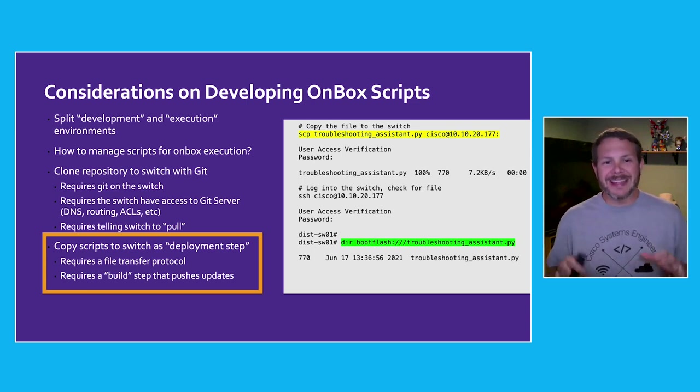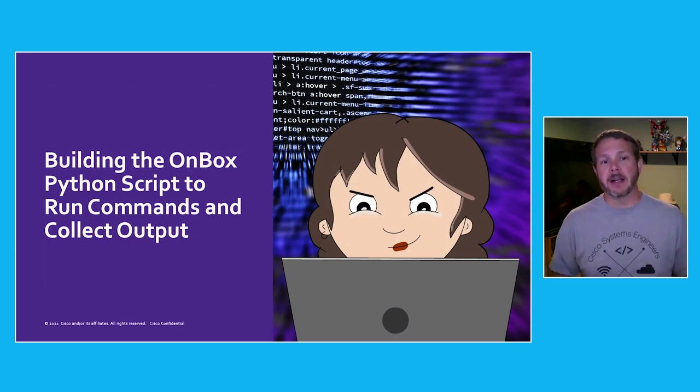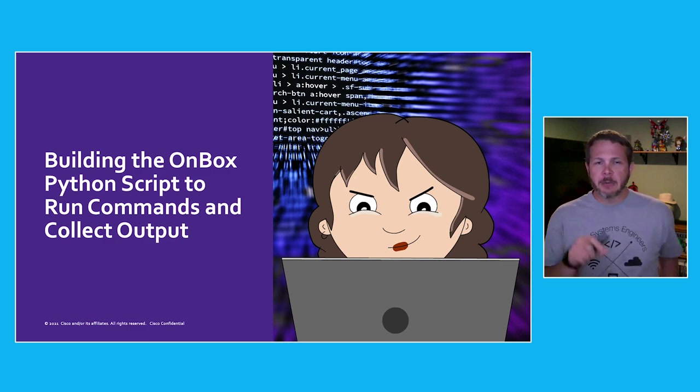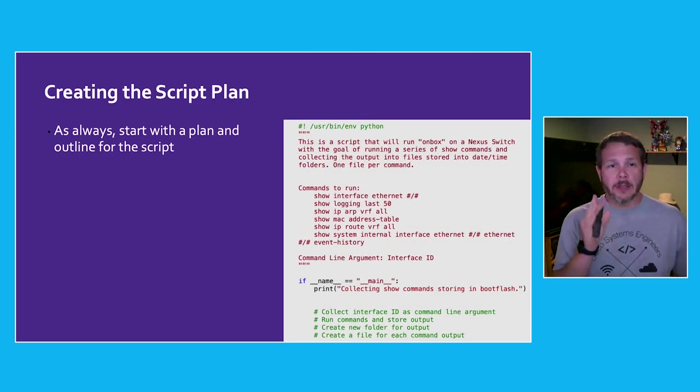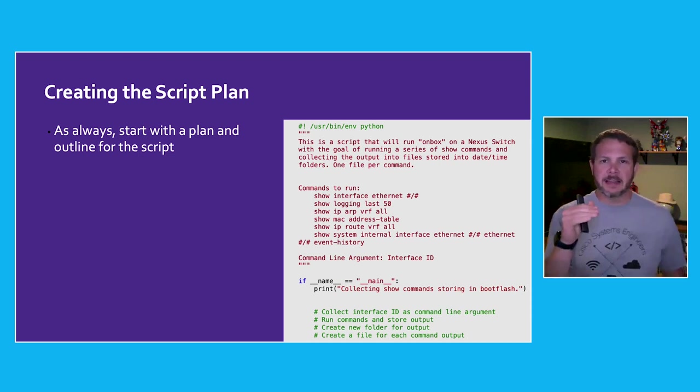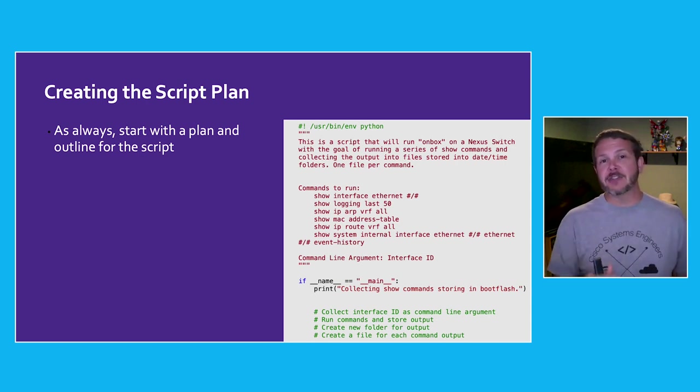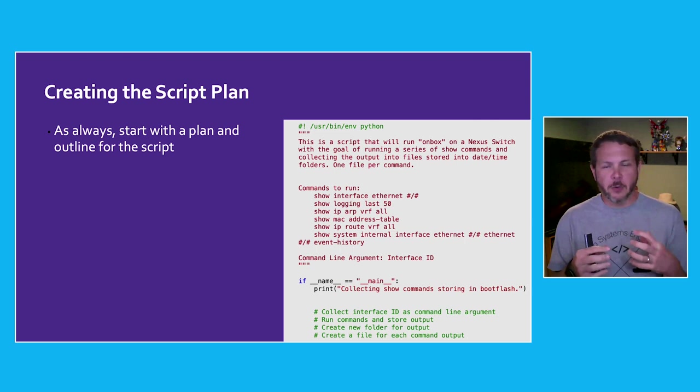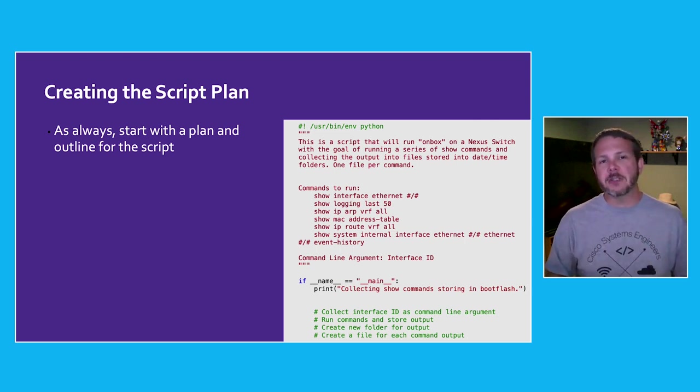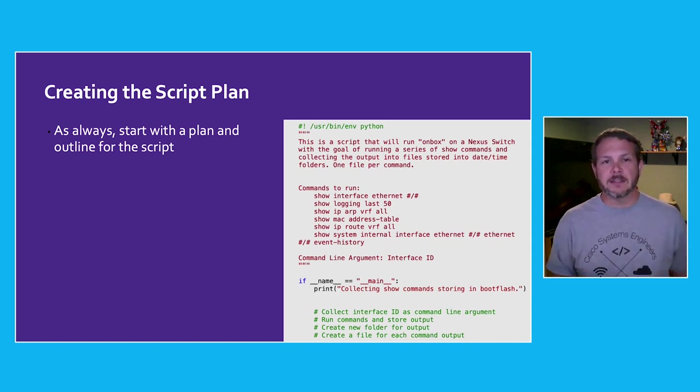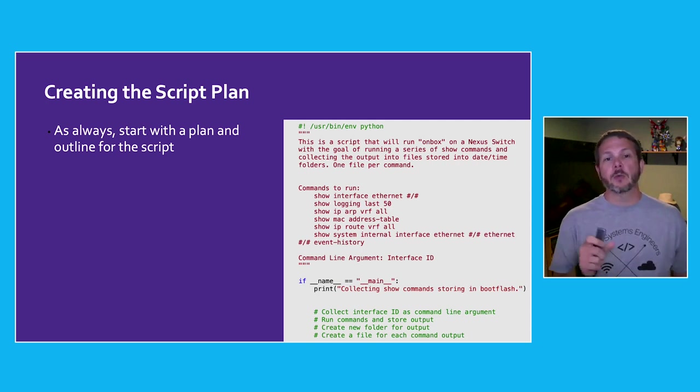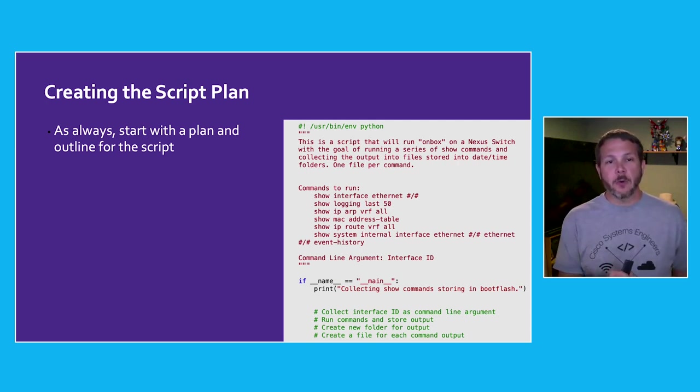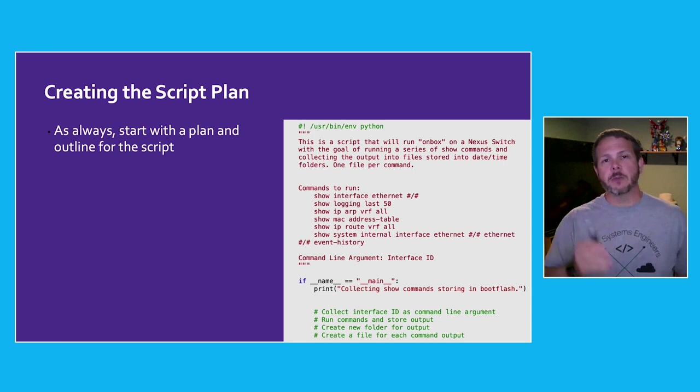With all that out of the way, now we can get directly into building our on-box Python script. Whenever I sit down to write a new use case or a new script, I always start with a script plan. It's not a lot of code to start out with, just gives me the framework and lets me know what I have to do each step along the way. Adding a doc string at the beginning, doing that upfront reminds you what exactly are you after. And then I generally use comments directly in the code as an outline. I've got four main steps: collect the interface ID as a command line argument, run the commands and store the output, create a new folder for the output, and then create a file for each one of the commands. Our process is simply to tackle each one of those bullet points one at a time.